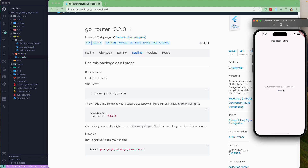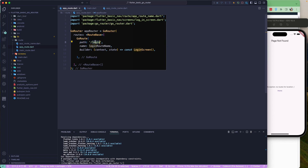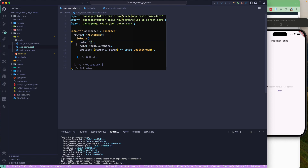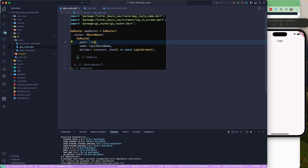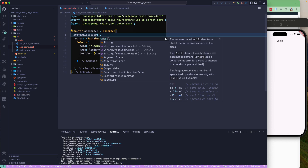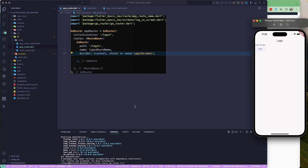After reloading, we see an error: 'No route for location /'. The issue is that the initial path needs to be the root slash. We fix the path and also set the initialLocation property on GoRouter to point to our login route path. After reloading, the app correctly navigates to the login page.